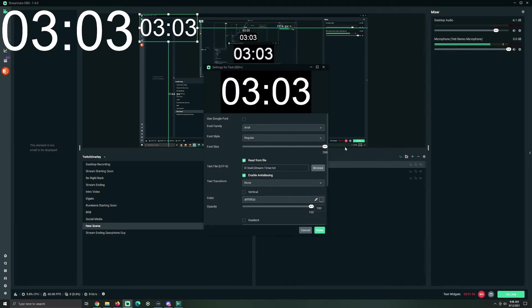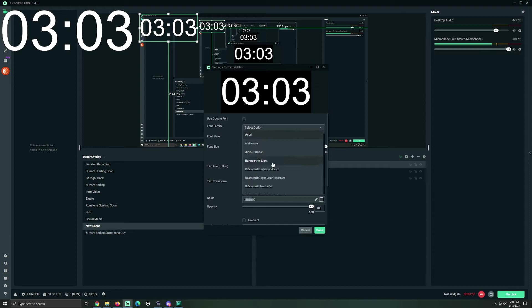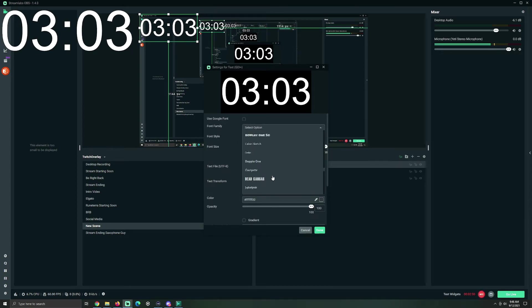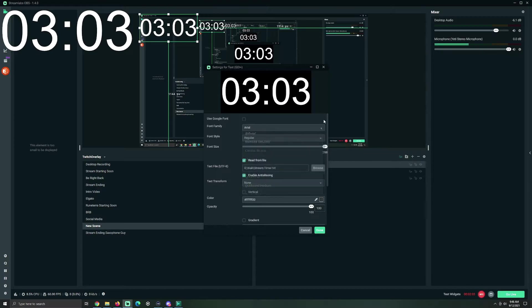I recommend making it massive. Change the font to whatever different font that you would like it to be. Any font that makes you happy, you change it to that. And that's it.